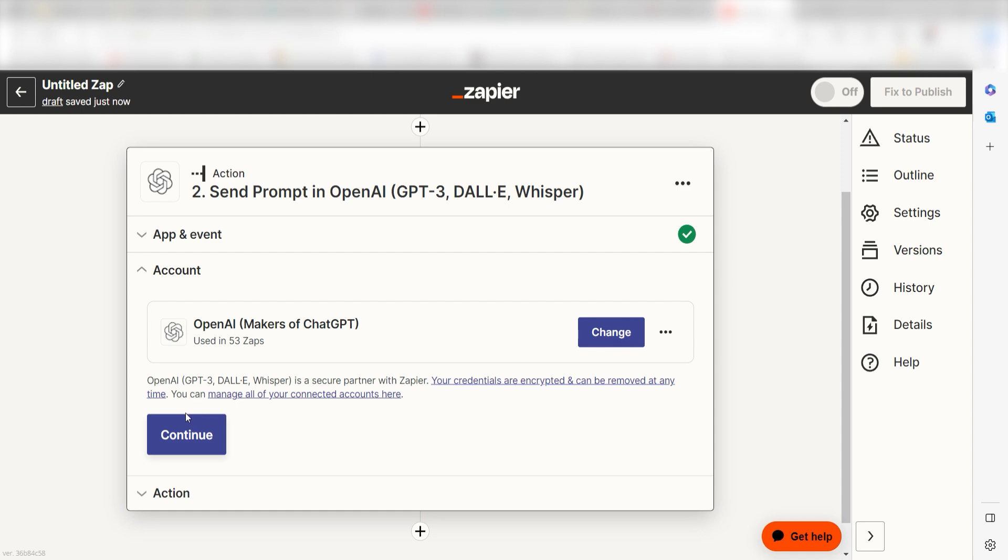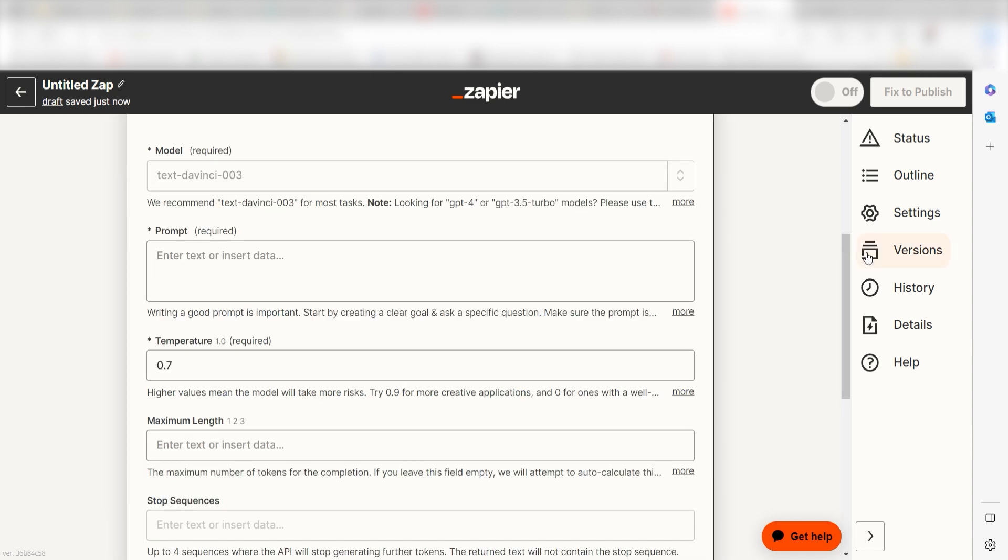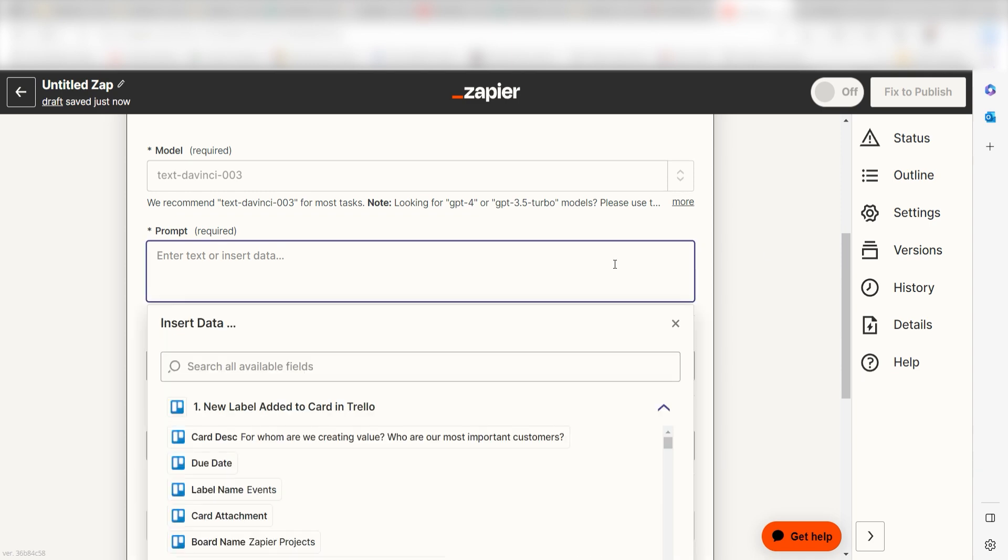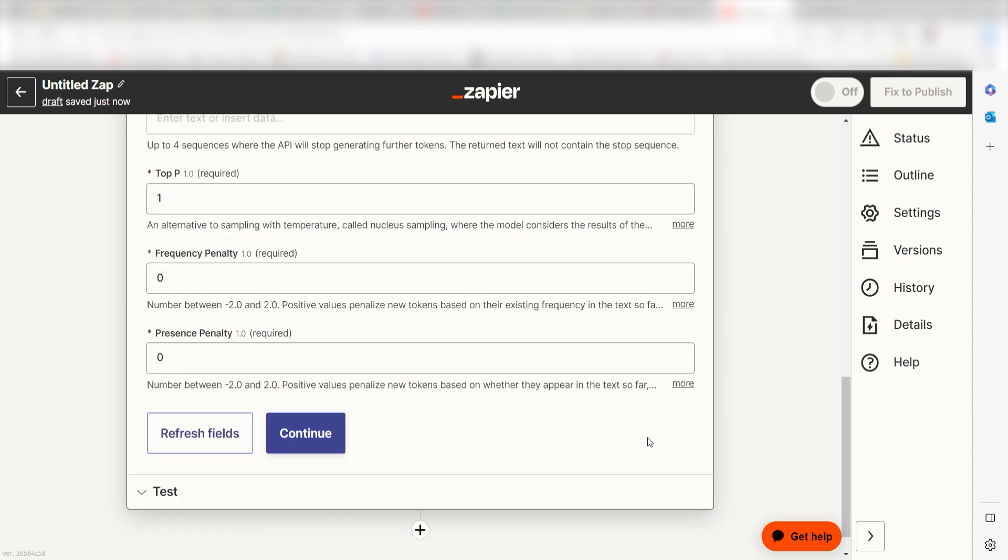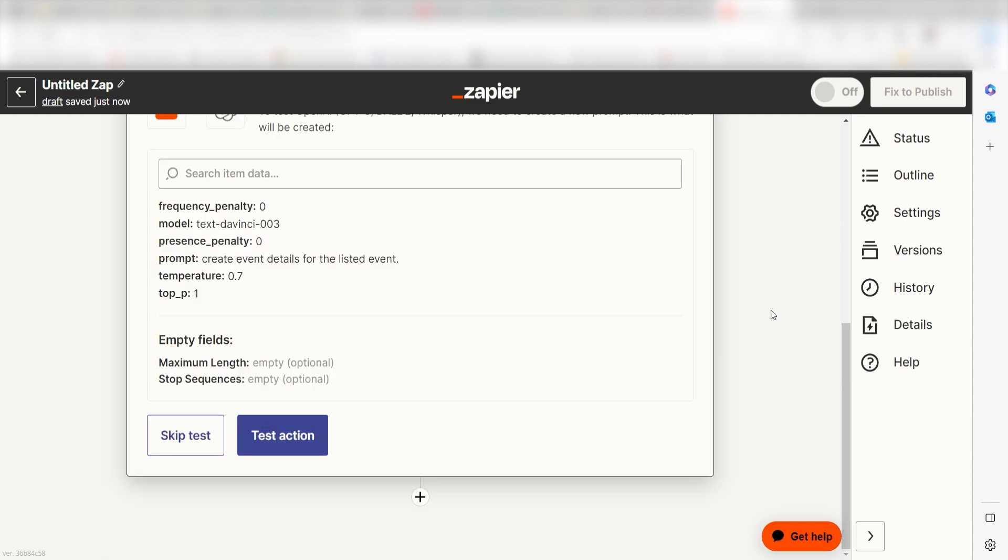Click Continue and it's time to assign our trigger apps data into the action apps fields. Under Prompt, I'll type in a custom message. I'll type Create Event Details for Listed Event and then I'll click Continue. Click Test Action and we can move on to our second action step.